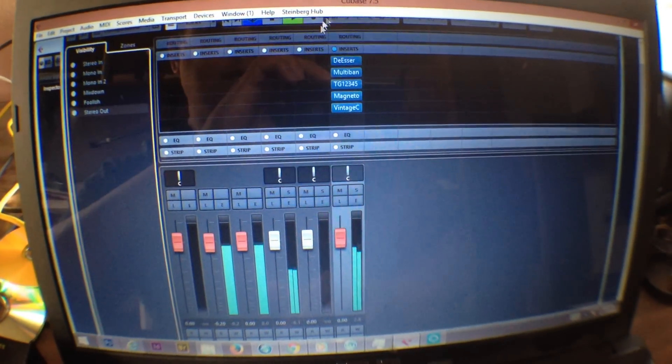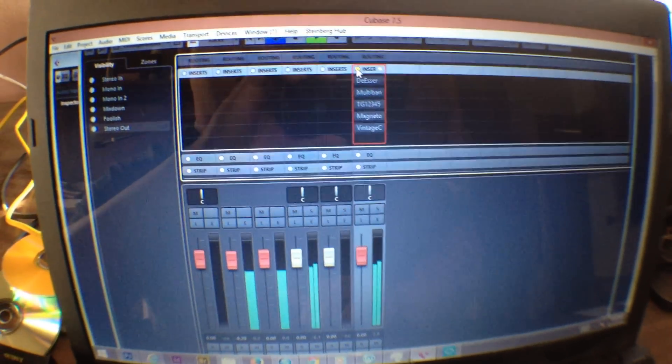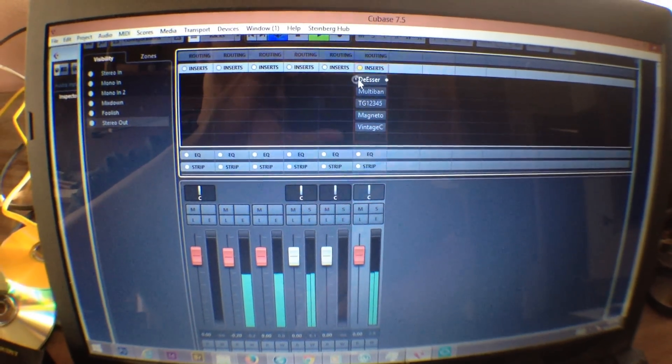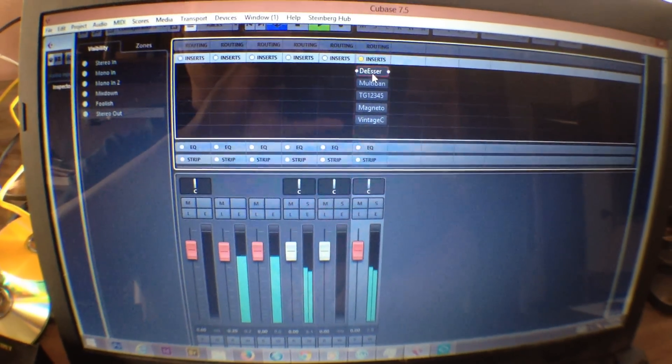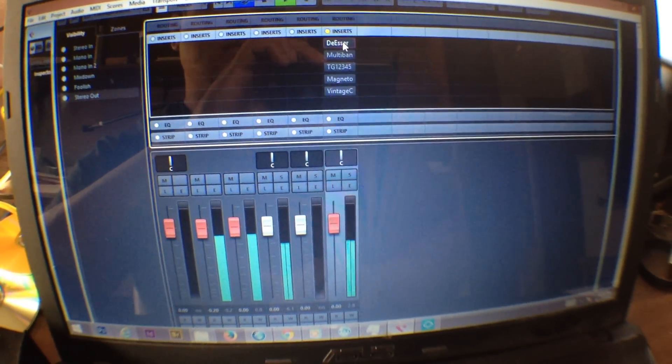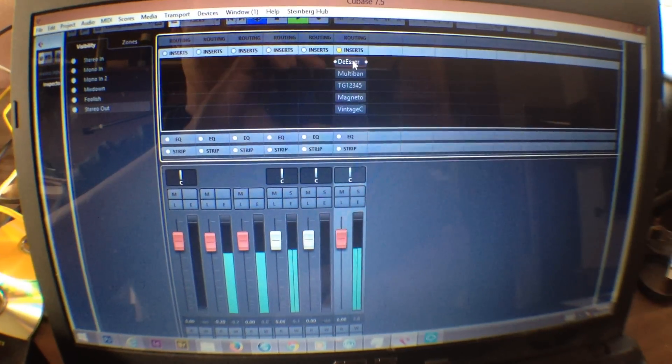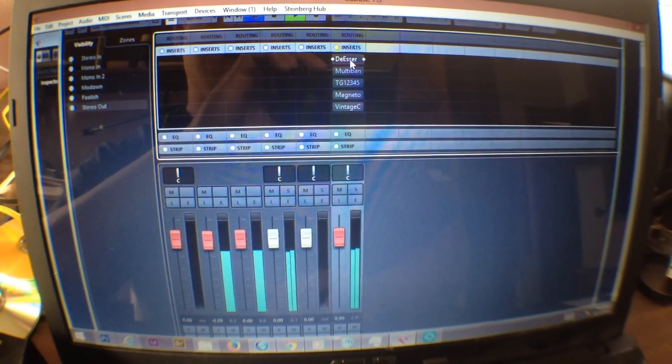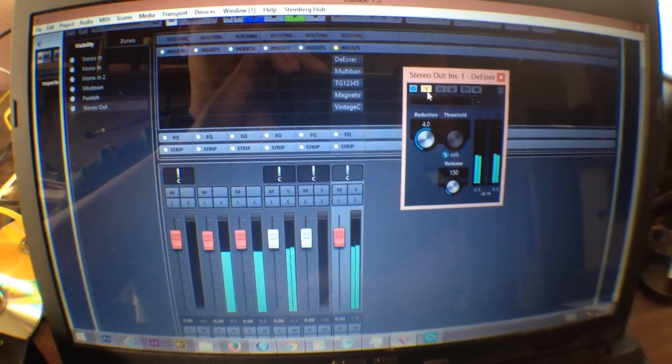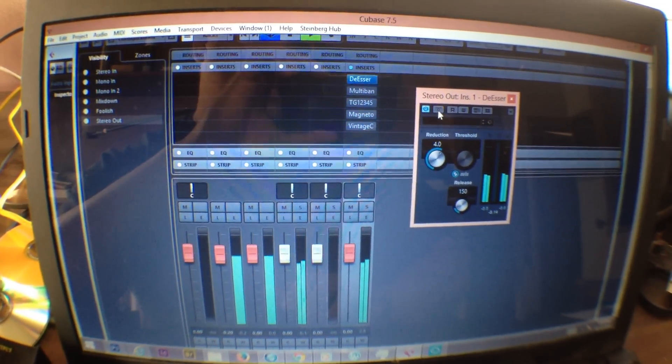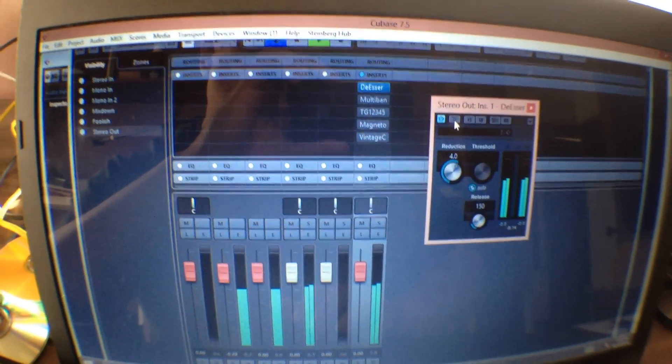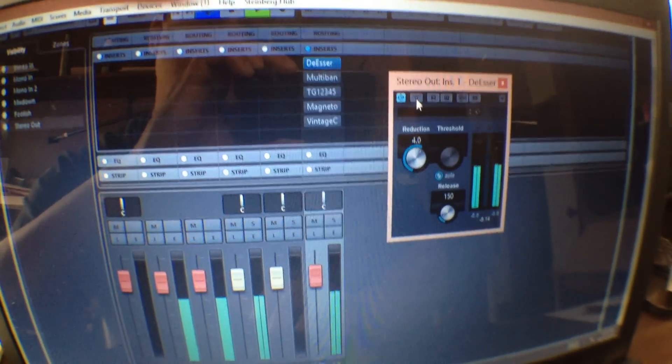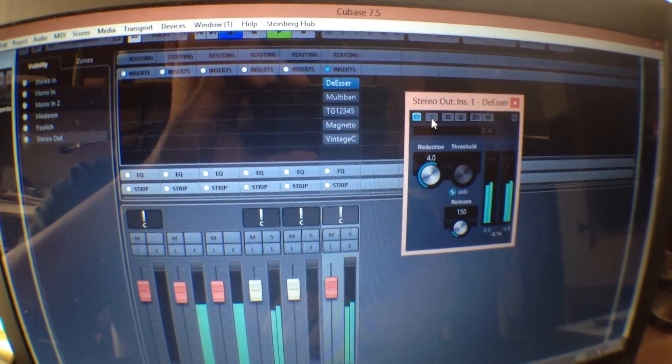Let me take the processing out. I start out first, kind of unconventional, with some de-essing. If it hadn't already been done in the mix, it's good to throw a little bit of de-esser on there. Take care of the high end.